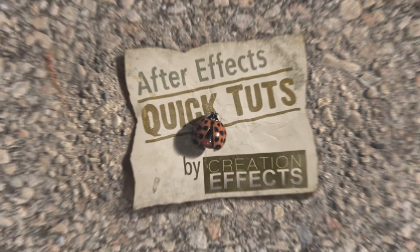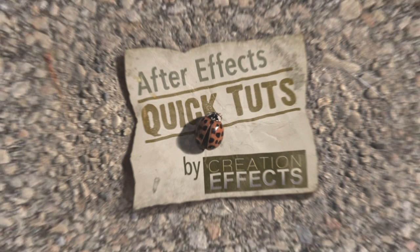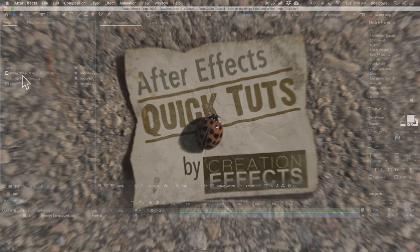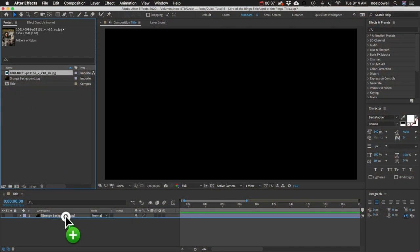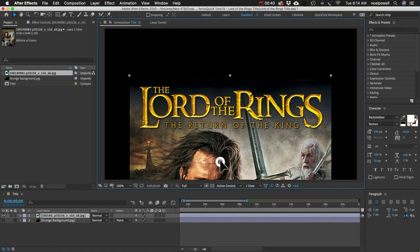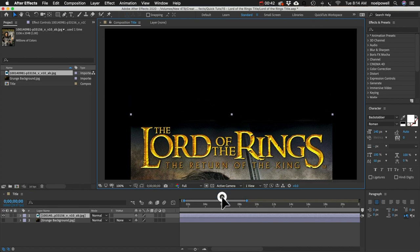Hey, this is Noel with creationeffects.com and in this quick After Effects tutorial I'm going to show you how to make this rough chiseled rocky or metallic text just like the Lord of the Rings title.